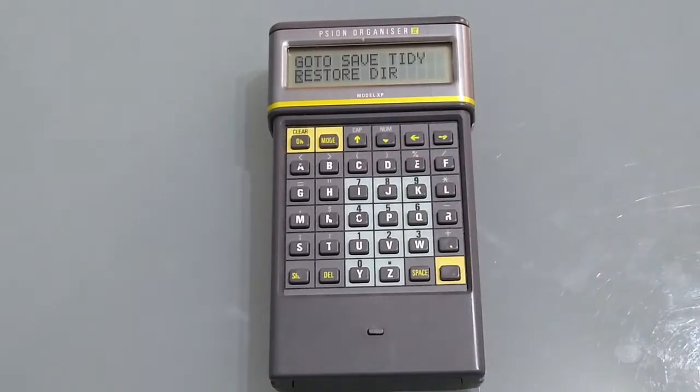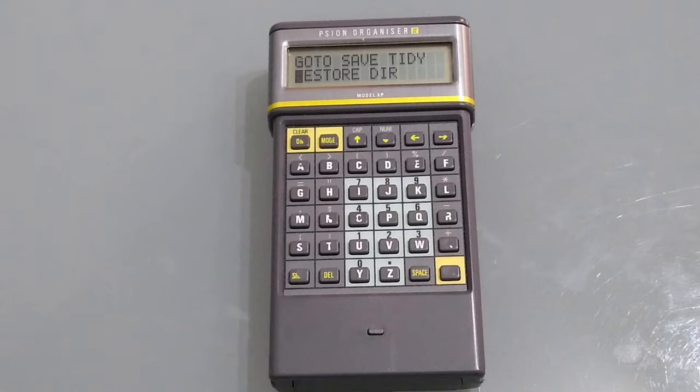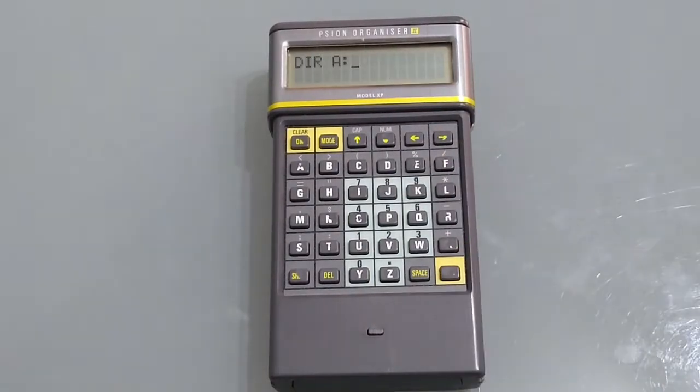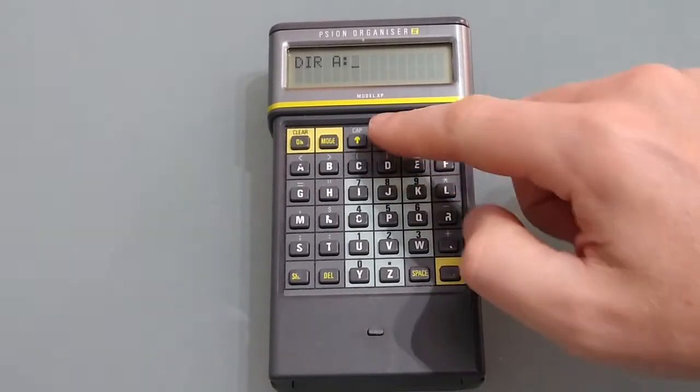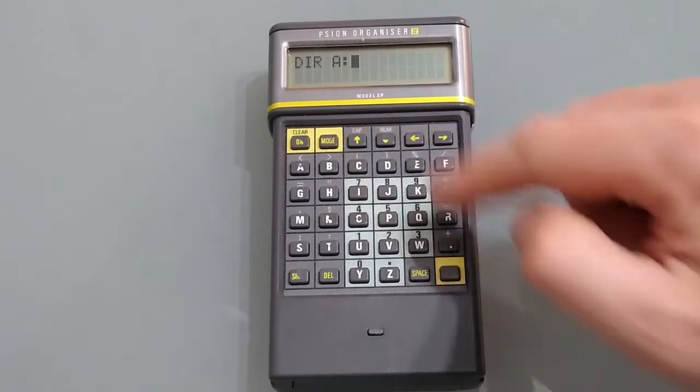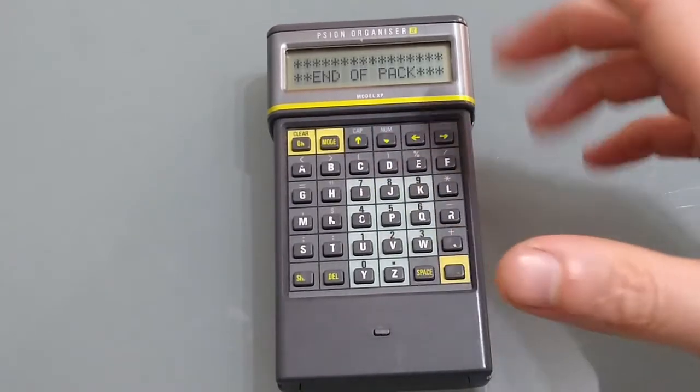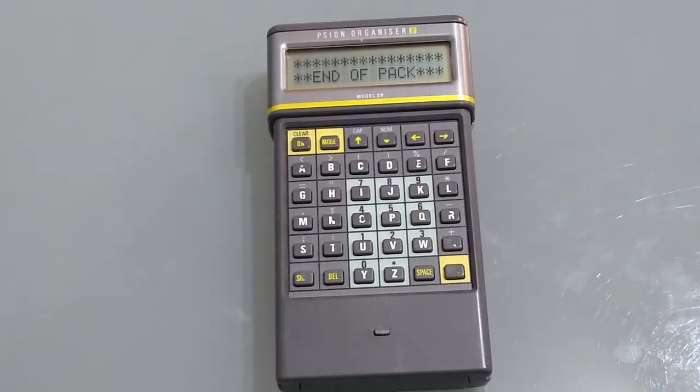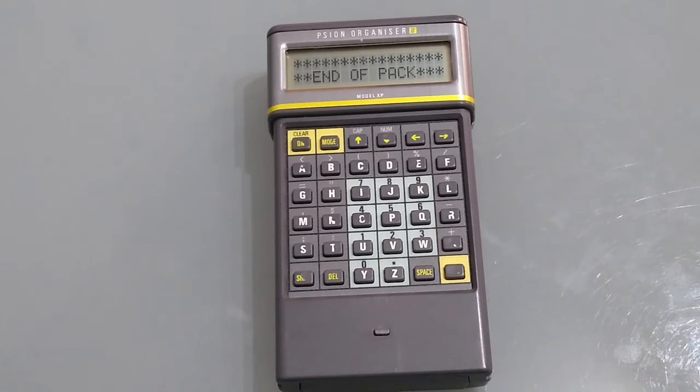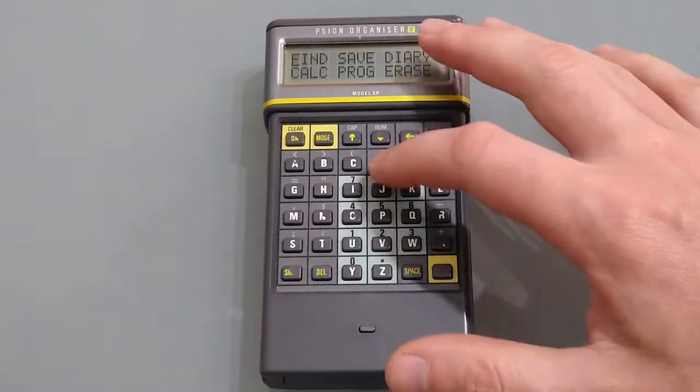Moving down we've got restore this allows you to copy a diary back from a memory card and last but not least we've got directory which allows you to look at a different diary for example if you've got one on your B or C pack.